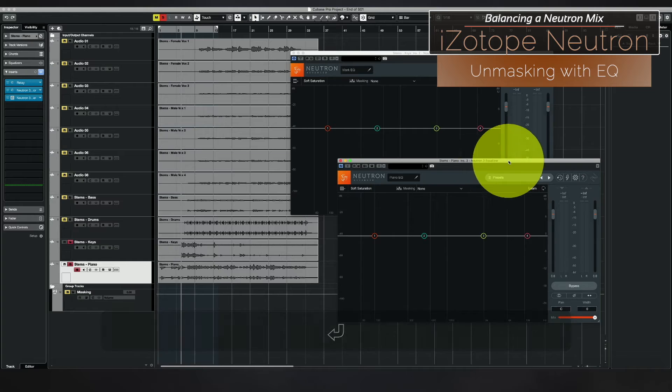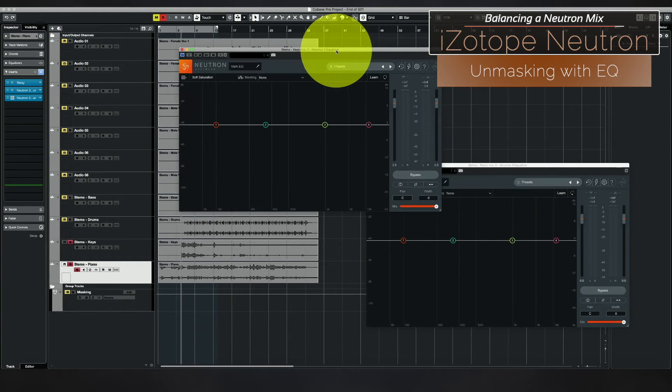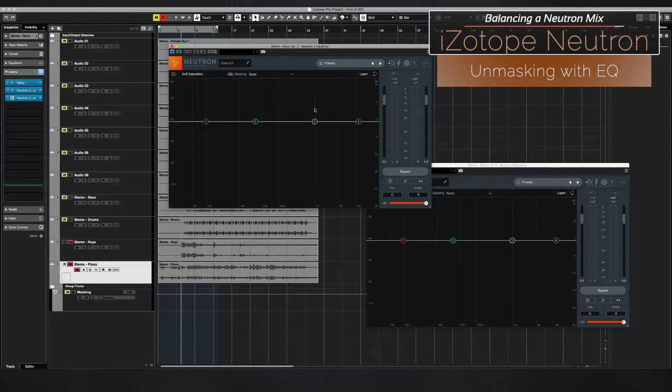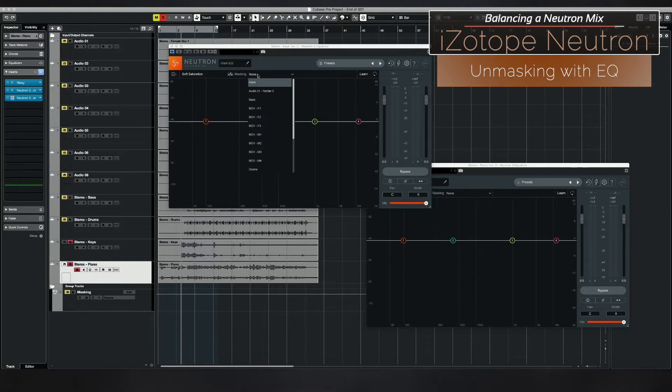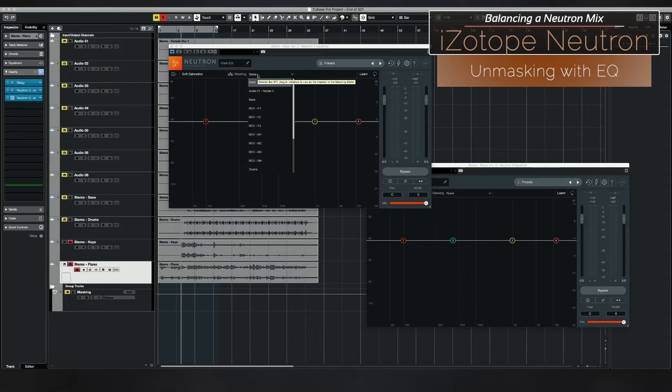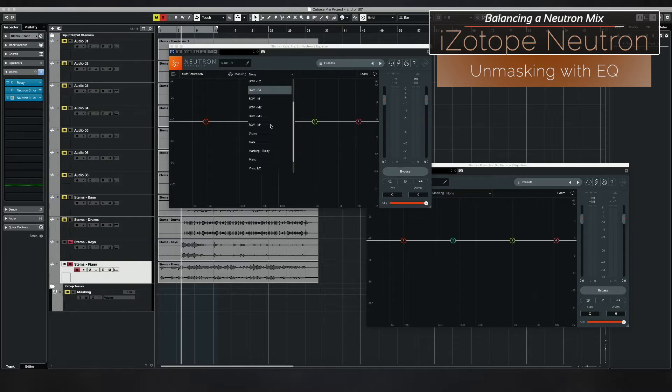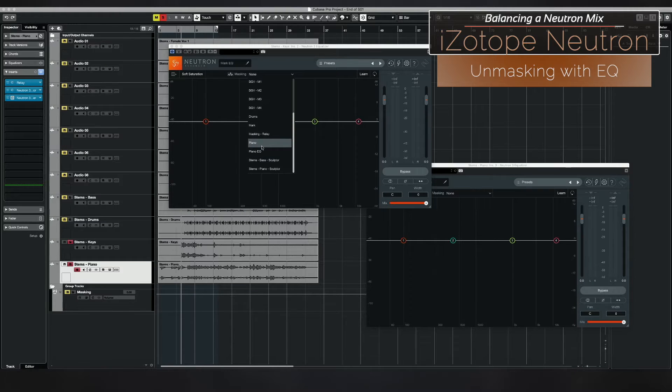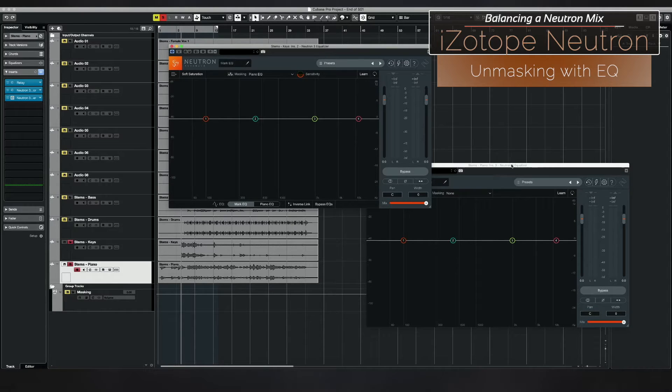Okay, so now what's going to happen here is I want to be able to see the effects in my EQ for the keys. I want to be able to see what's happening in my piano.